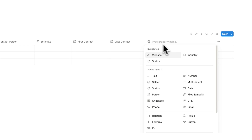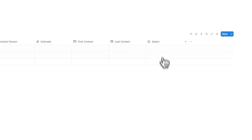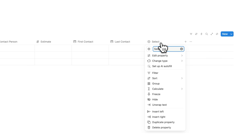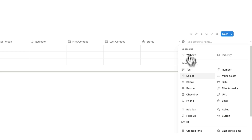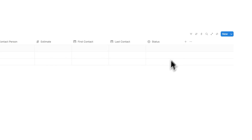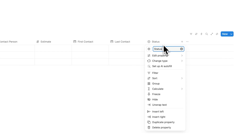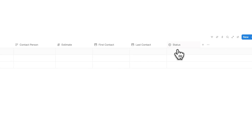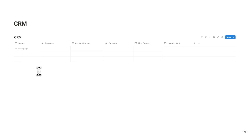We'll click plus and add another property — this one will be a select. This select will be the status. Yes, I know there is a status property but I prefer doing it this way; I feel like I have a bit more control with a normal select. I'll drag status to the left side.